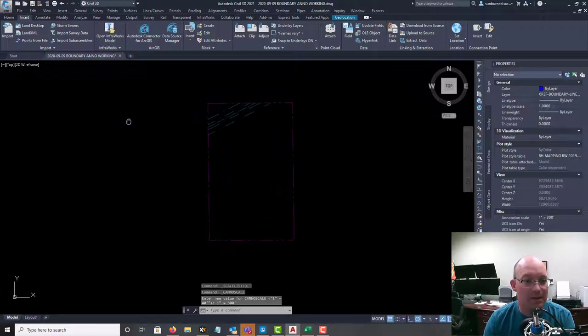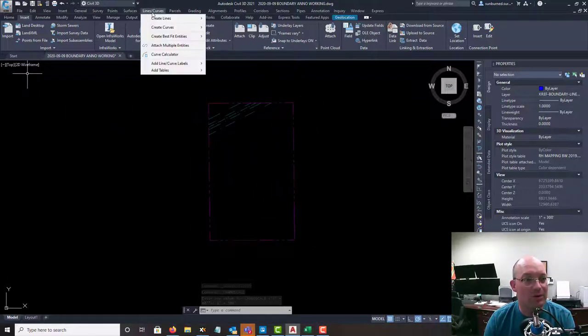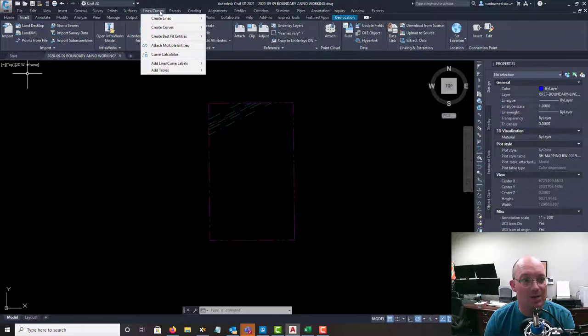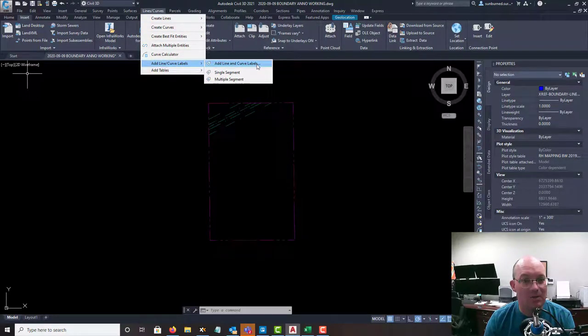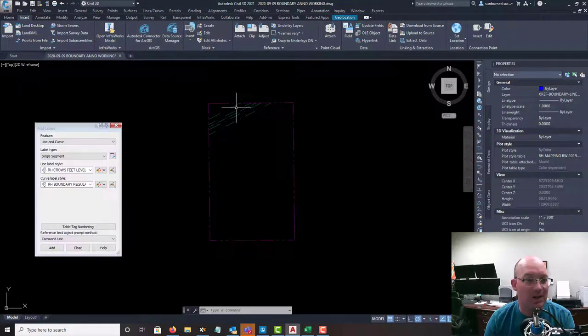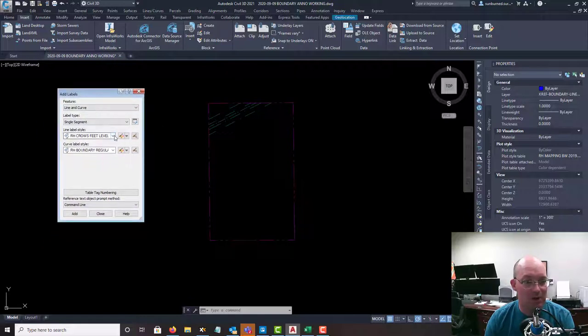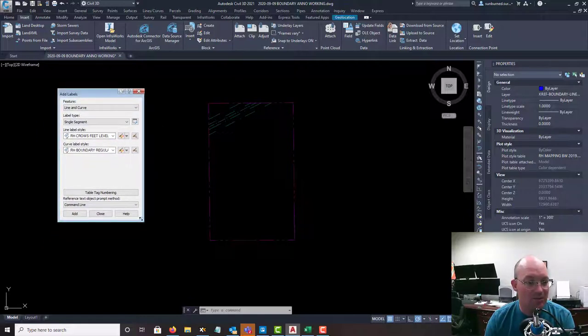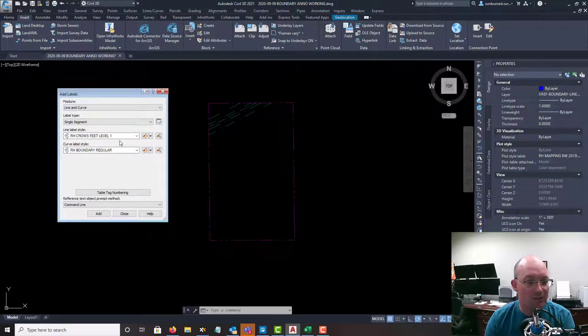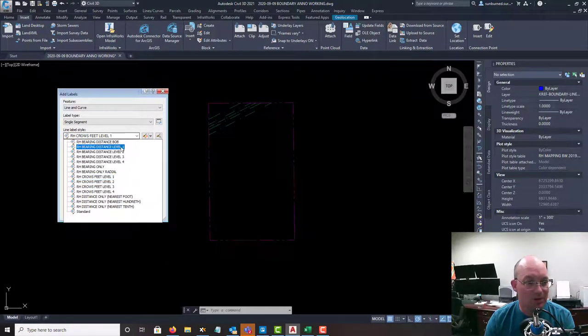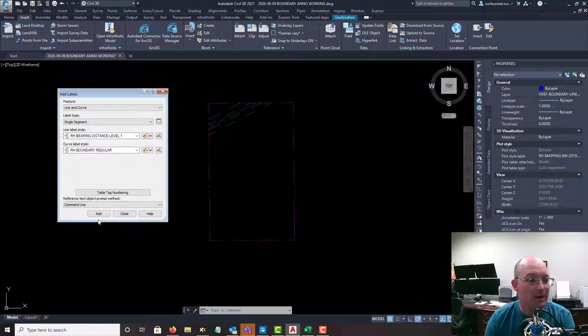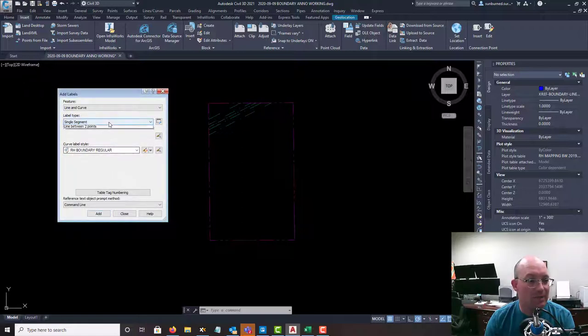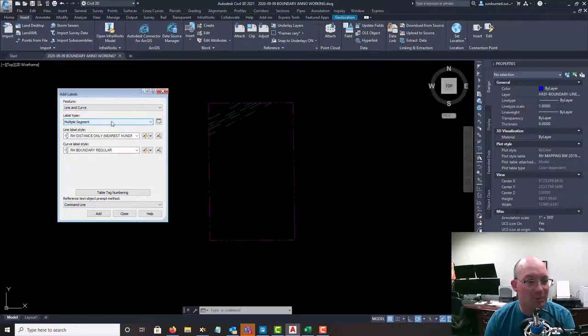And the next thing we want to do is add our labels. So we're going to come up here to lines and curves on the menu, add lines and curves. We're going to click this to pull up the dialog. And the first thing we're going to do is our bearings and distances. And I like to start with everything on level 1. So we have stackable bearing and distance labels, but we're going to start on level 1. We're going to come up here, bearing and distance level 1.